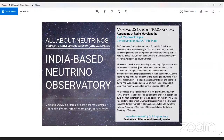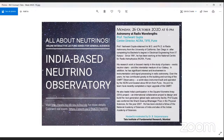He now leads India's participation in the Square Kilometre Array (SKA), an international collaborative project to design and build the next generation of global radio astronomy facilities — a network of telescopes. Gupta was conferred the Shanti Swaroop Bhatnagar Prize in Physical Sciences in 2007 and is also an elected fellow of the National Academy of Sciences of India and the Indian Academy of Sciences. With these words of introduction, it's over to Yashwant for his exciting lecture on astronomy at radio wavelengths.